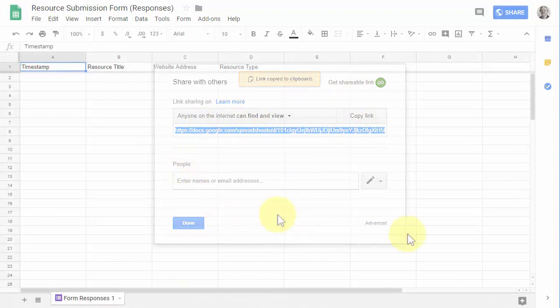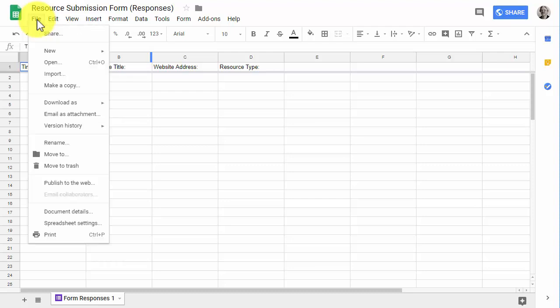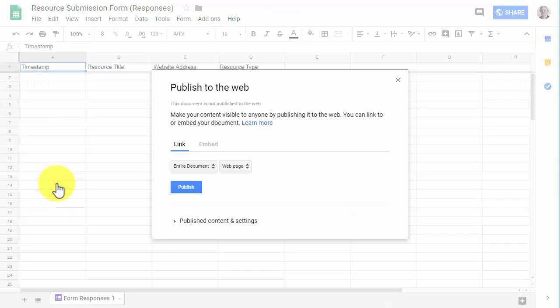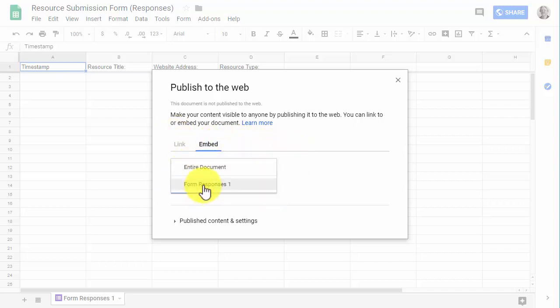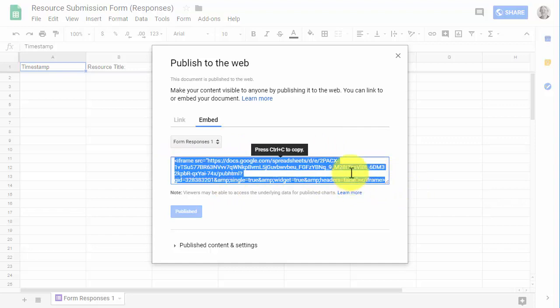Getting a shareable link is not what you want. When you want to share the resource submission form, what you actually have to do is go under File and choose Publish to the web. I click Publish to the web, grab the embed code, and I don't want the entire document embedded — I just want the one sheet I'm looking at, which is the form responses on the first sheet. This lets you view only one sheet. You do that, click the Publish button, and it will give you your iframe code, which is what you'll embed on your Weebly page.